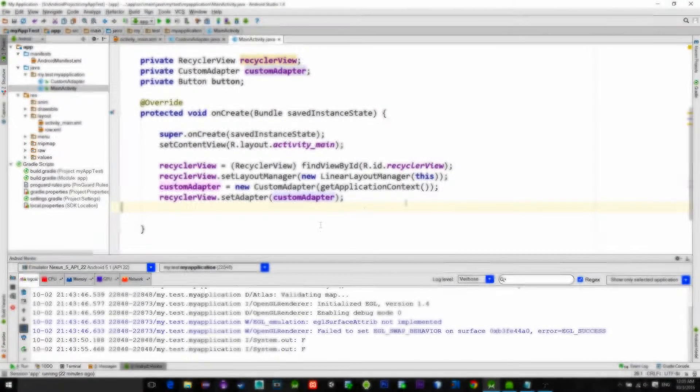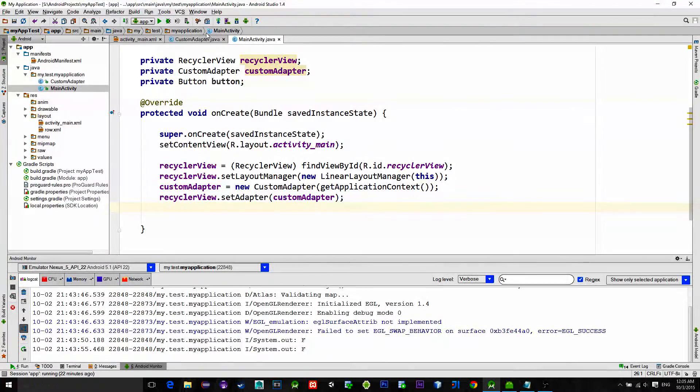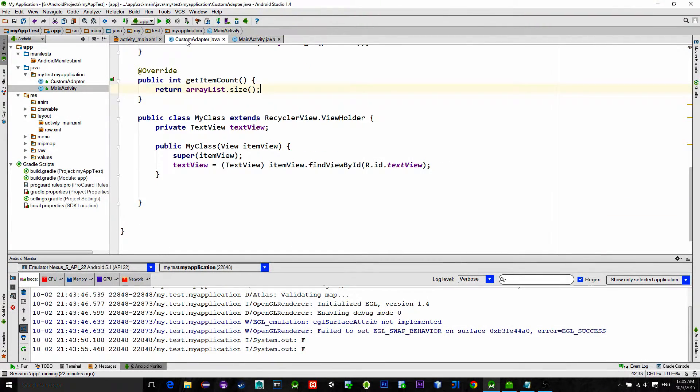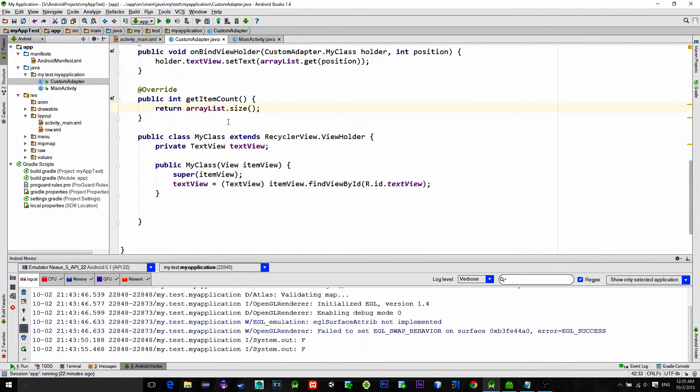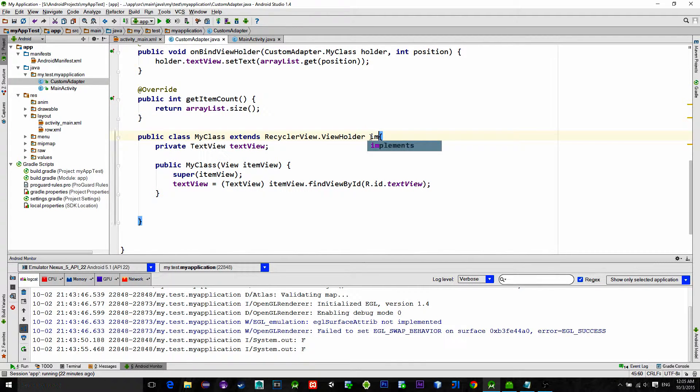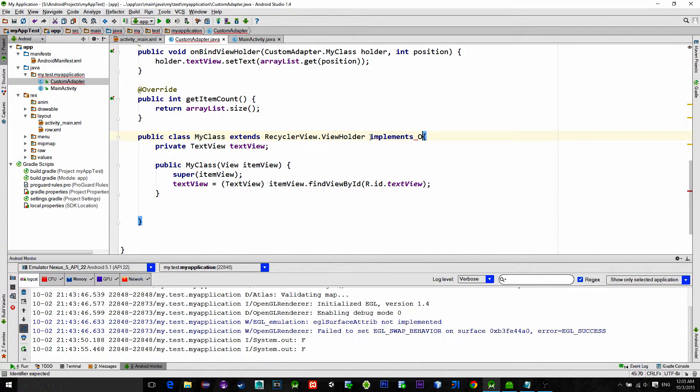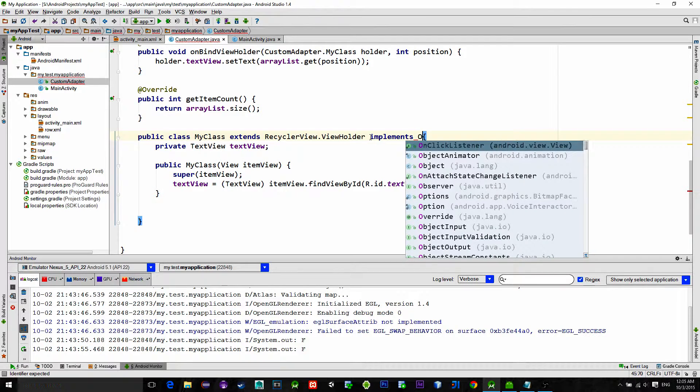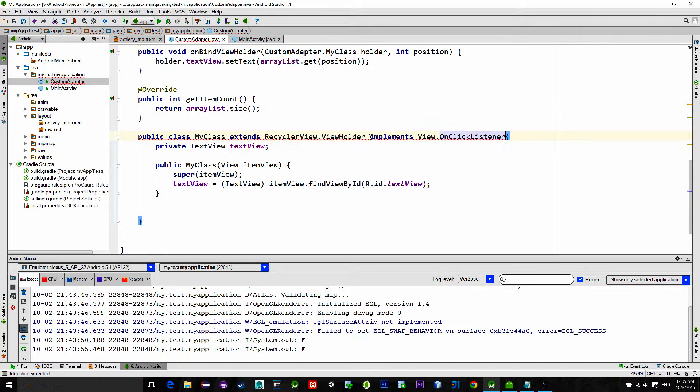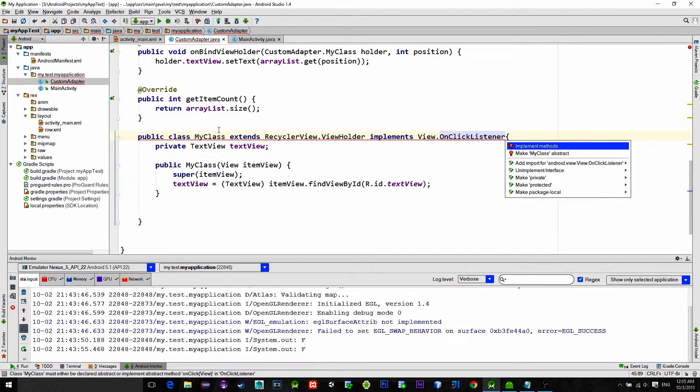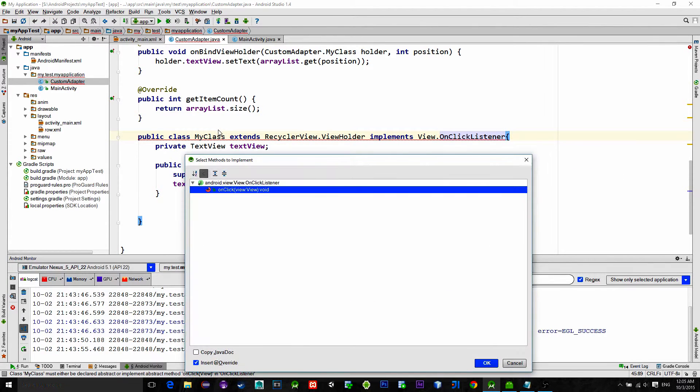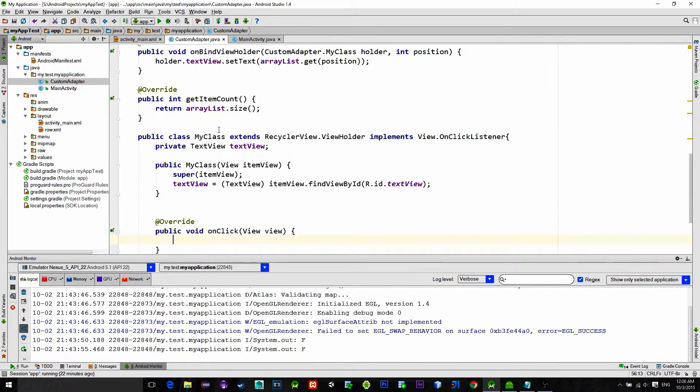Go to the custom adapter class that you have previously made and make your view holder, in my case it's named MyClass, implements OnClickListener. Then simply implement the onClick method.